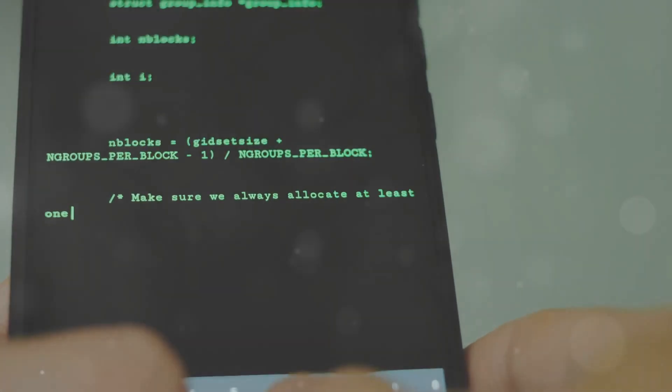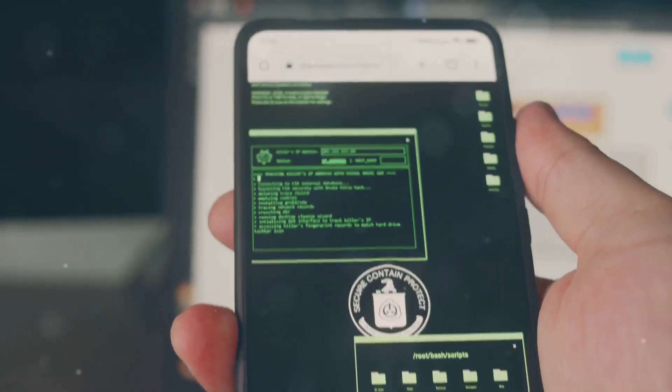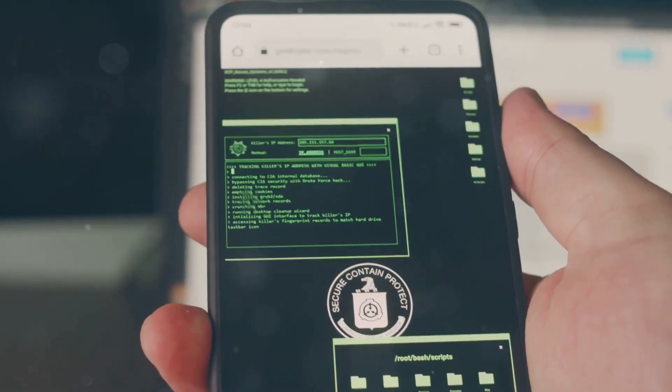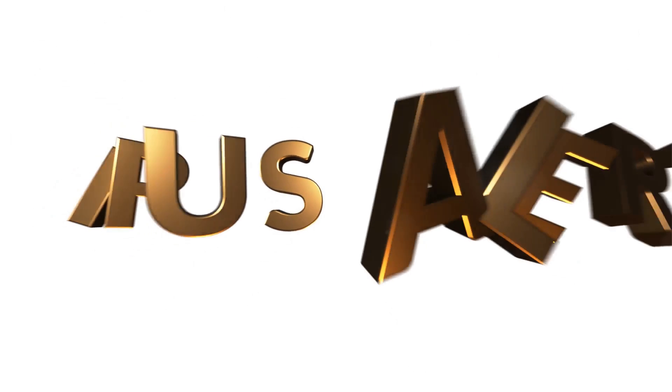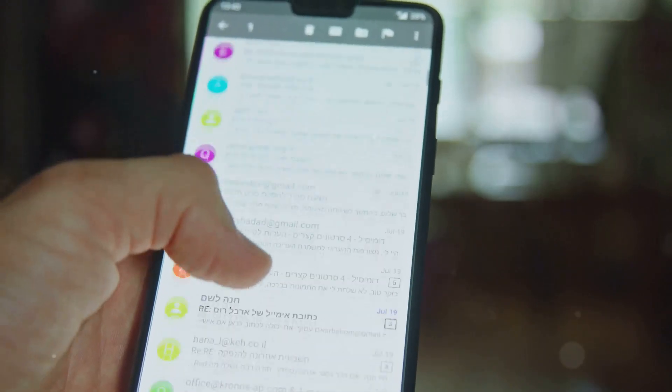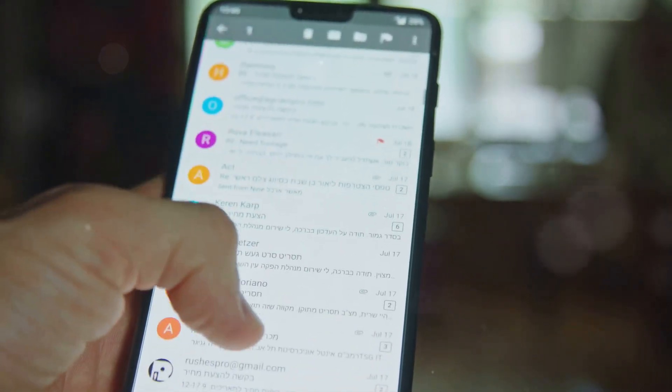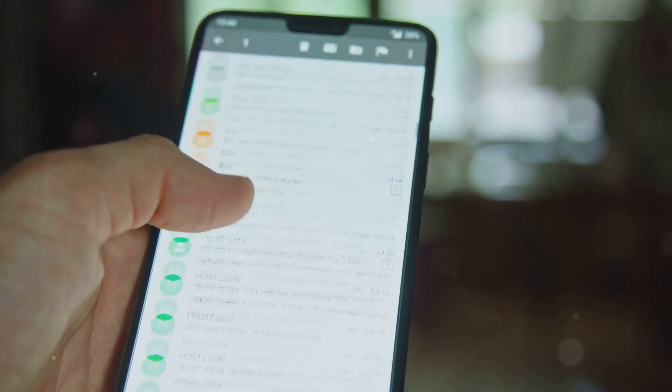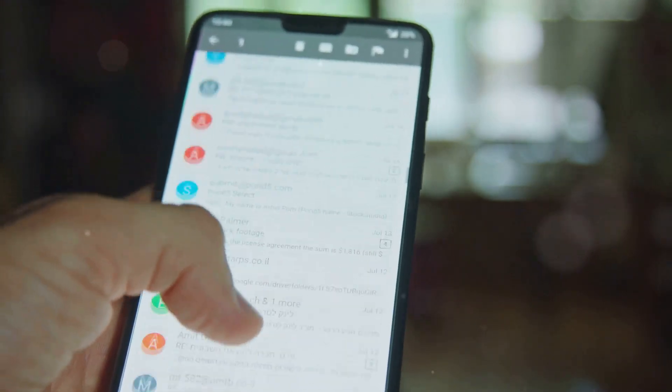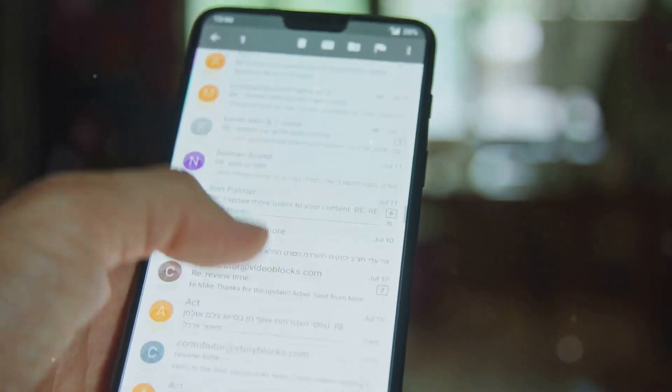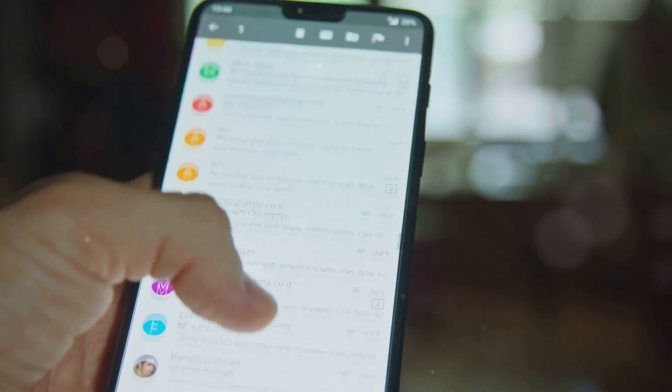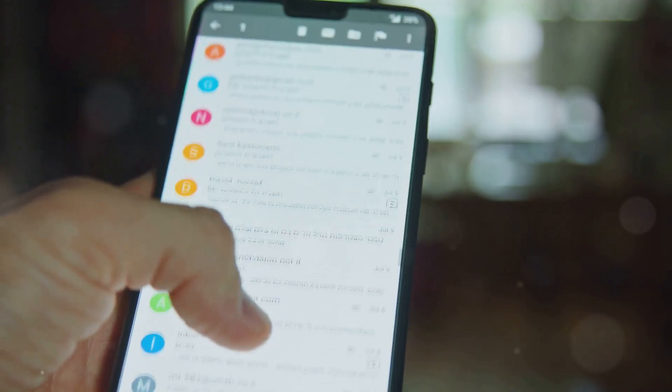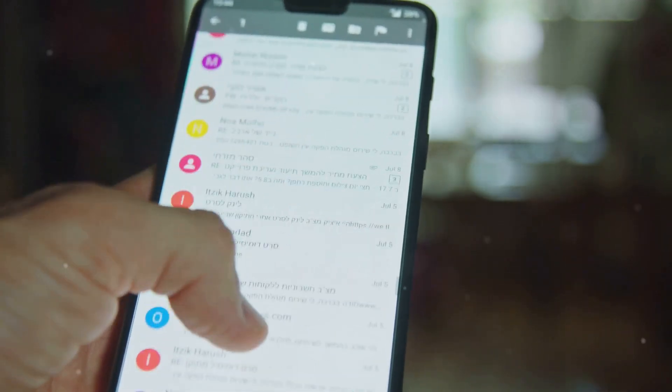Smartphones have become prime targets for cyber criminals and the threats are evolving rapidly. One of the most common dangers is malware which can silently infect your device, stealing sensitive information or even spying on you. Then there's phishing, where attackers trick you into revealing personal details through fake emails, texts, or apps that look legitimate but are anything but.